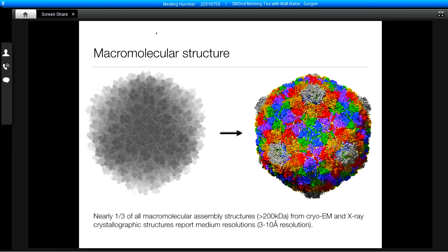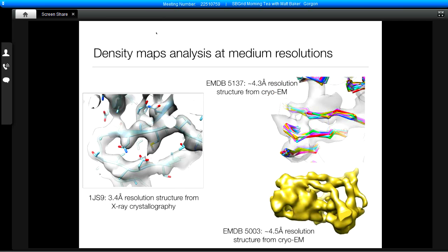It's interesting to note, if you take a look at macromolecular structures larger than about 200 kilodaltons, nearly one-third of all structures from cryo-EM and X-ray crystallography report resolutions less than 3 angstroms. These large density maps at this type of resolution are very complex. You can begin to see some features; the definition between subunits in these large assemblies is often visible, but some of the smaller interfaces between individual proteins get obscured.